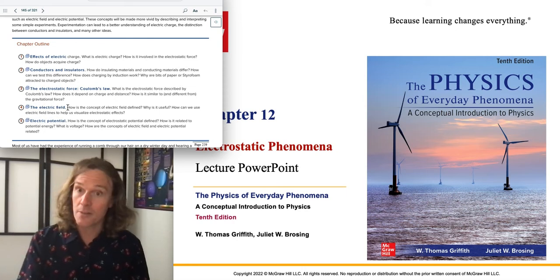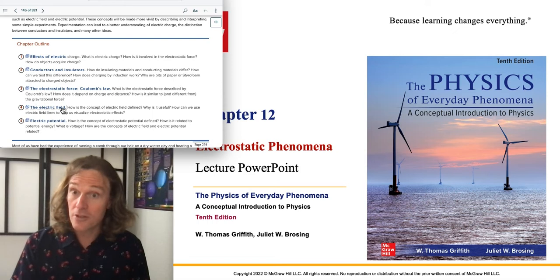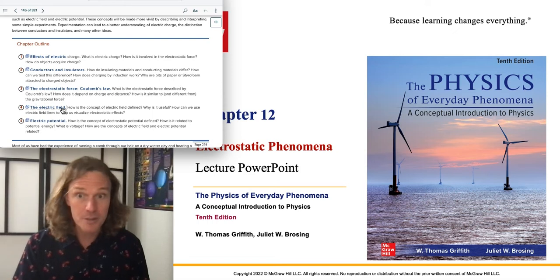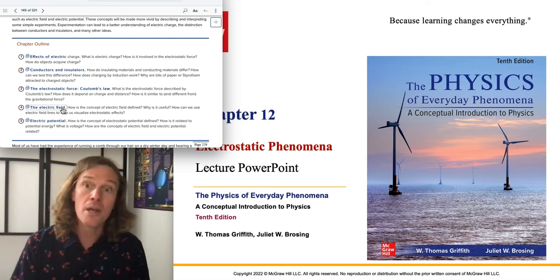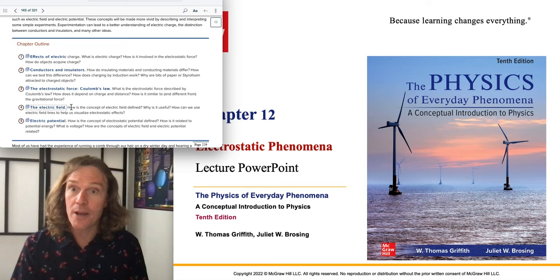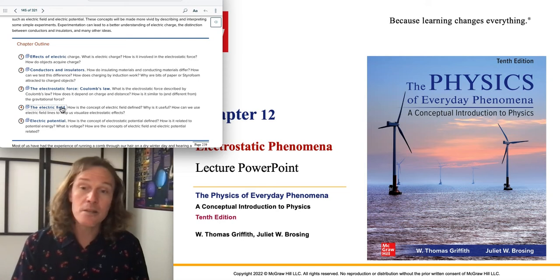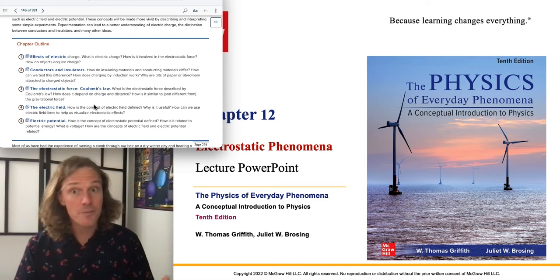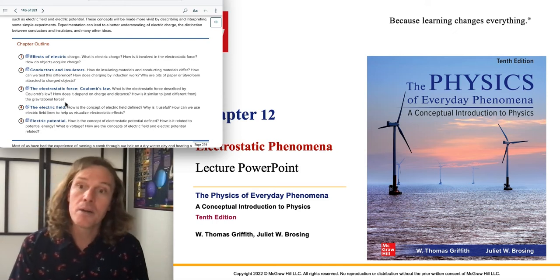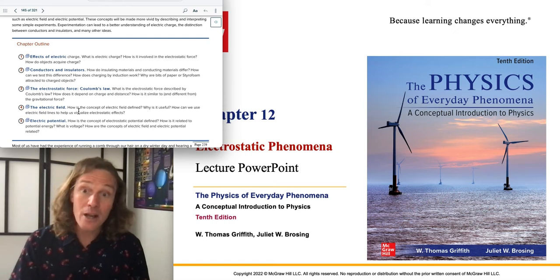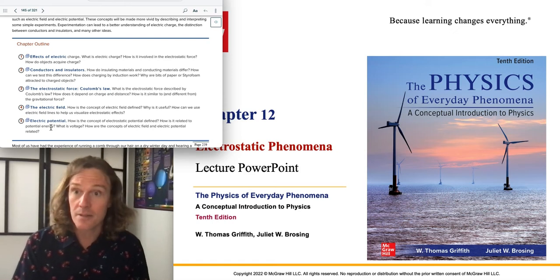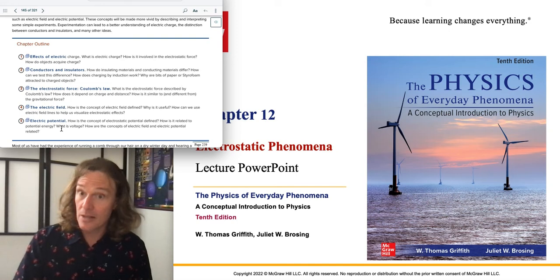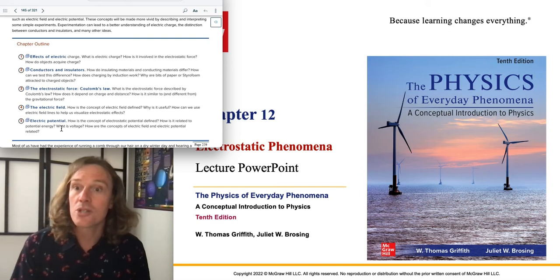The last video covers the electric field and electric potential. The electric field is a force field — a map of forces. It's an abstraction, a different way of thinking, related to a vector map. It takes a while to wrap your head around, but it leads directly into the next concept.